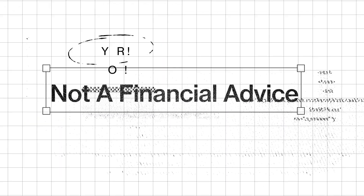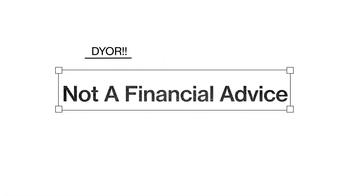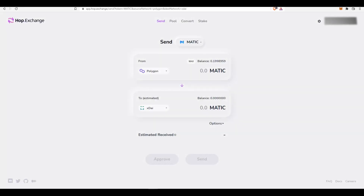Before we start, please make sure you understand that none of the things mentioned in this video is or should be taken as financial advice. These airdrops are not guaranteed and this is purely speculation at this point. I do not guarantee that you would get an airdrop by following the steps mentioned in this video. This is for educational purposes.